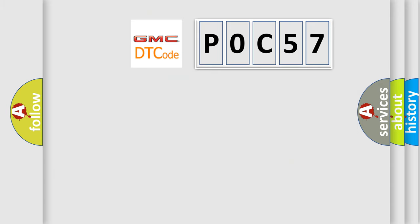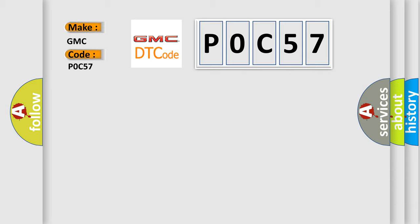So, what does the diagnostic trouble code P0C57 interpret specifically for GMC car manufacturers? The basic definition is: